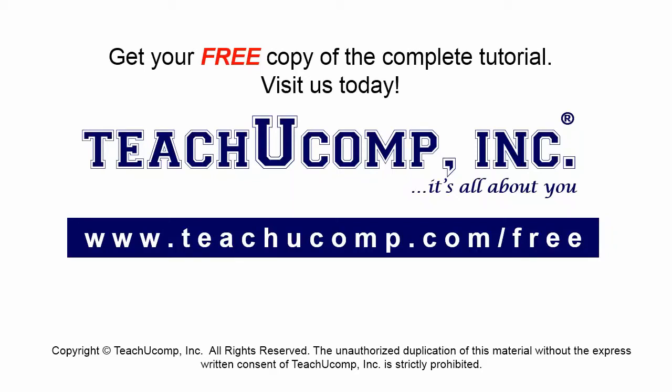Get your free copy of the complete tutorial at www.teachyoucomp.com/free.